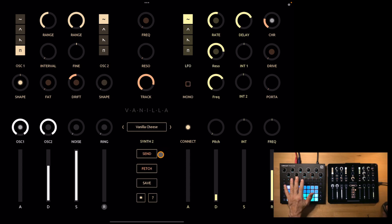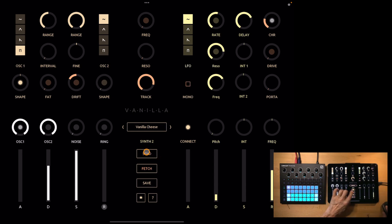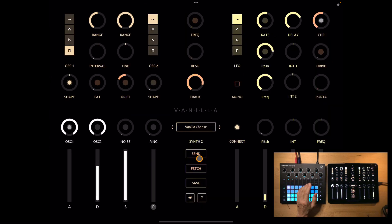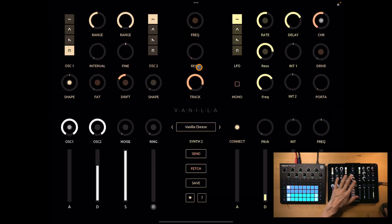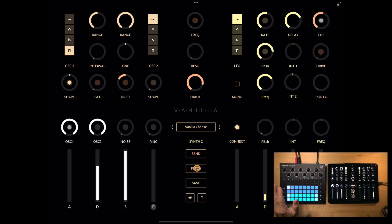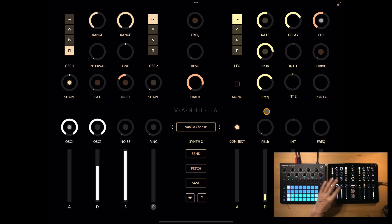So after any of these actions, you will have to either press send or fetch to sync the editor with the circuit. Send will resend the patch that's in the editor to the circuit and fetch will send the sound that you just hear in the circuit into the editor.